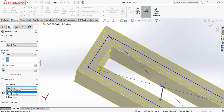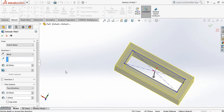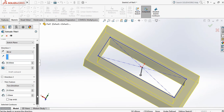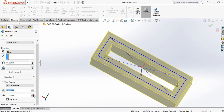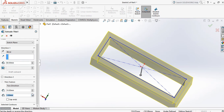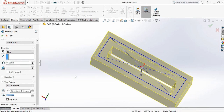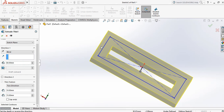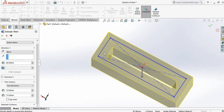Two Directions means you provide two separate thickness values: for example, 10 mm outward and 15 mm inward, giving a total thickness of 25 mm. This is how the Two Direction thickness option works in Thin Features.